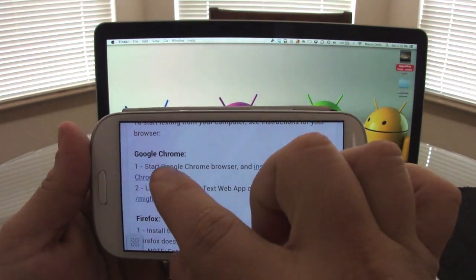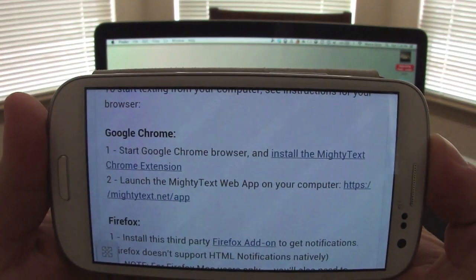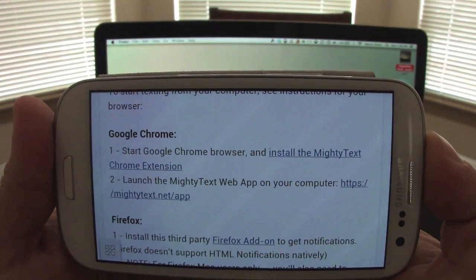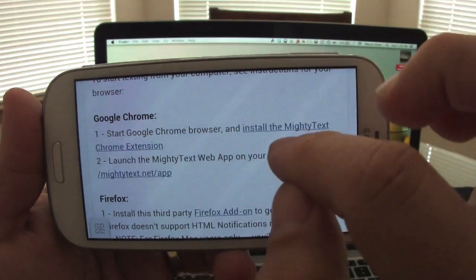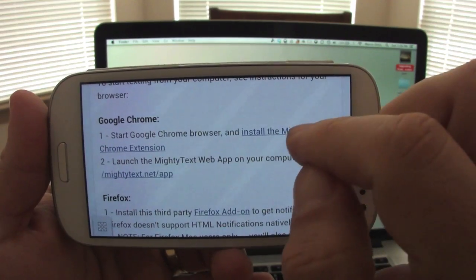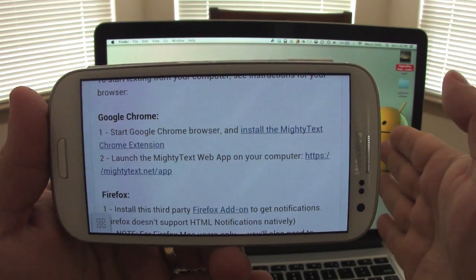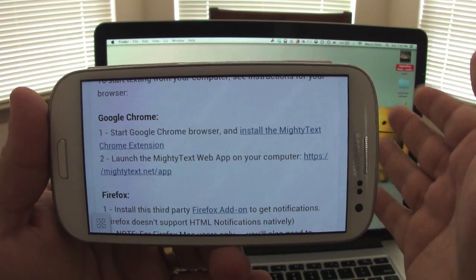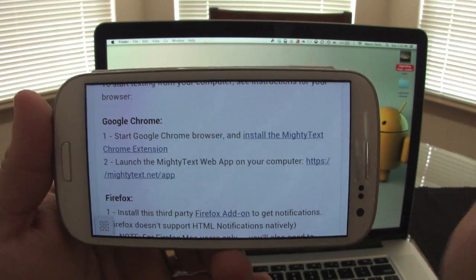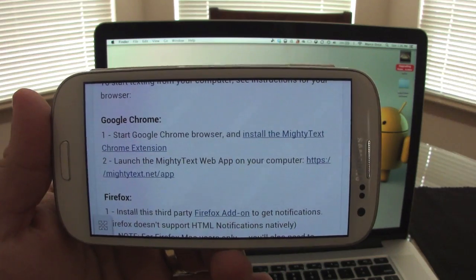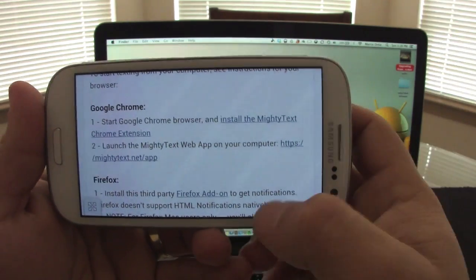So here you got instructions on how to use it with Google Chrome. Start Google Chrome, click on this. When you click on that, it will automatically take you to the extension. All you got to do is press install and that's it.